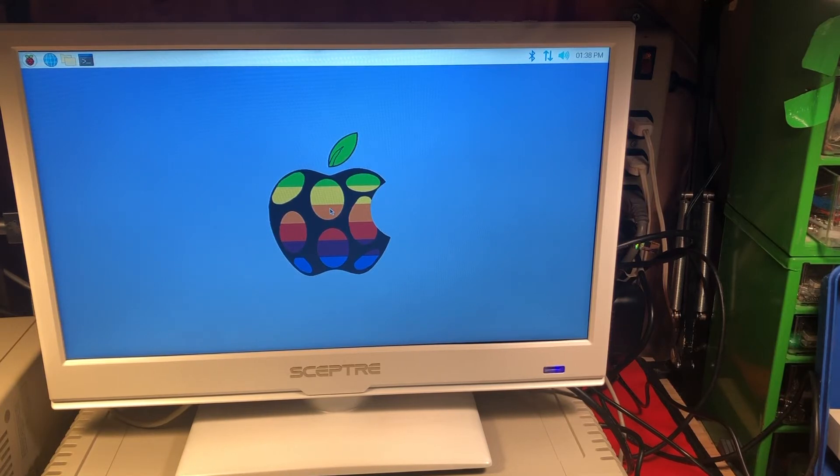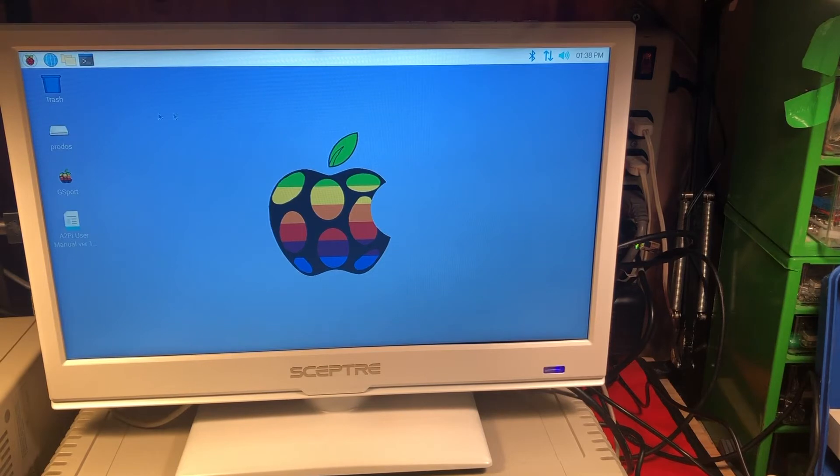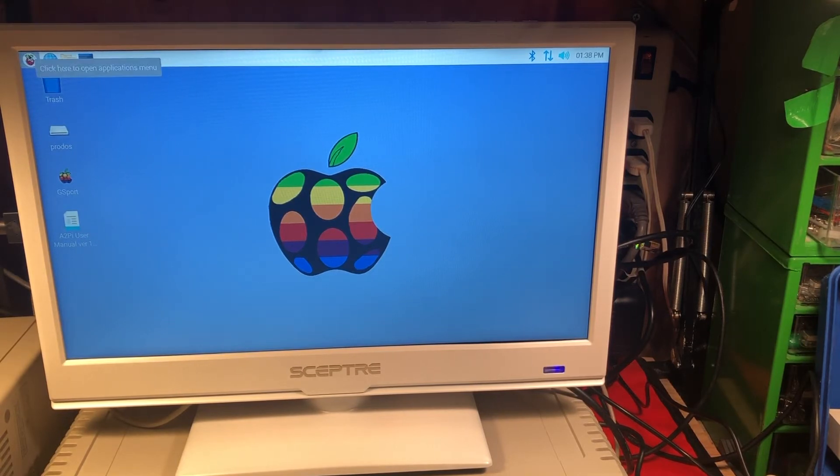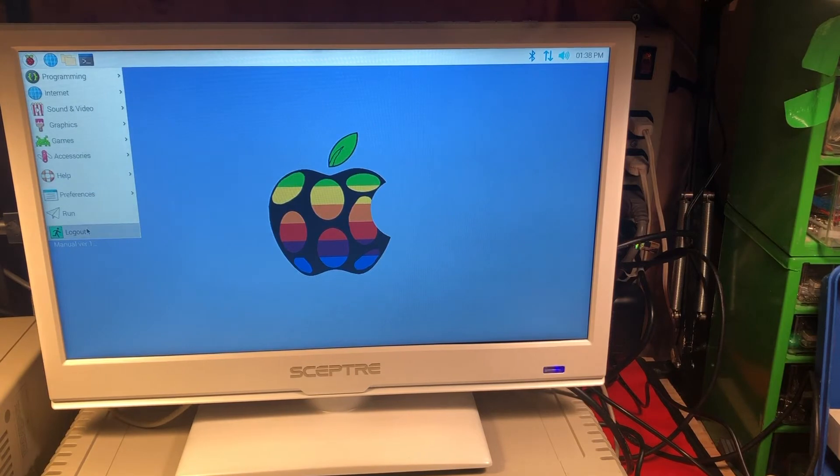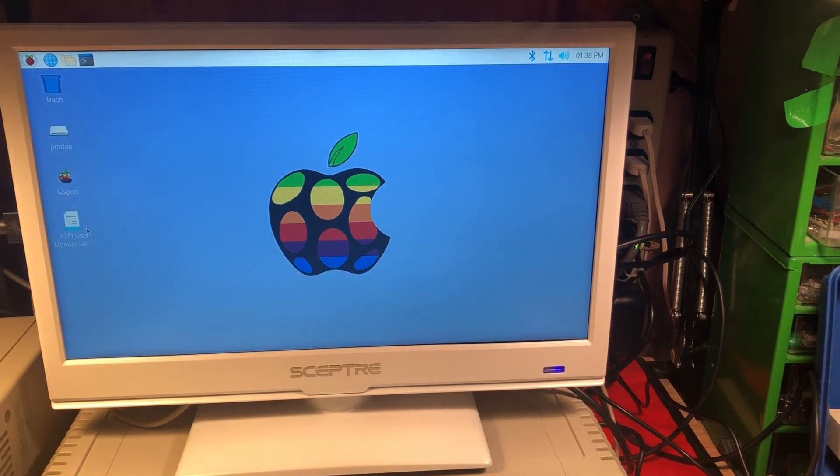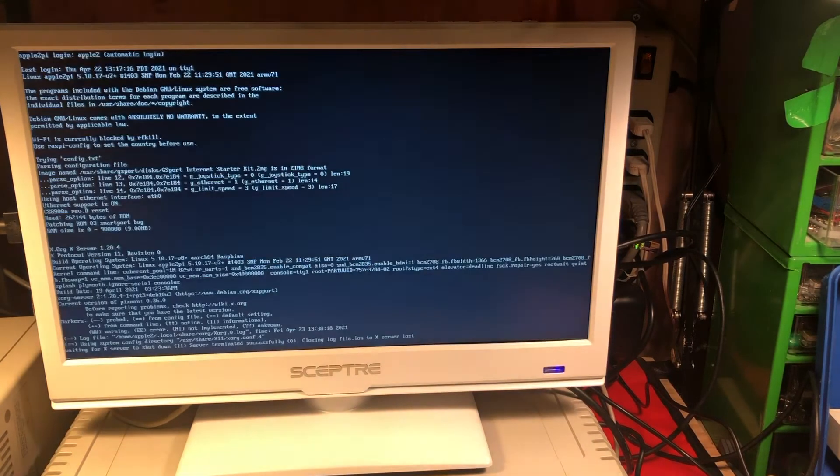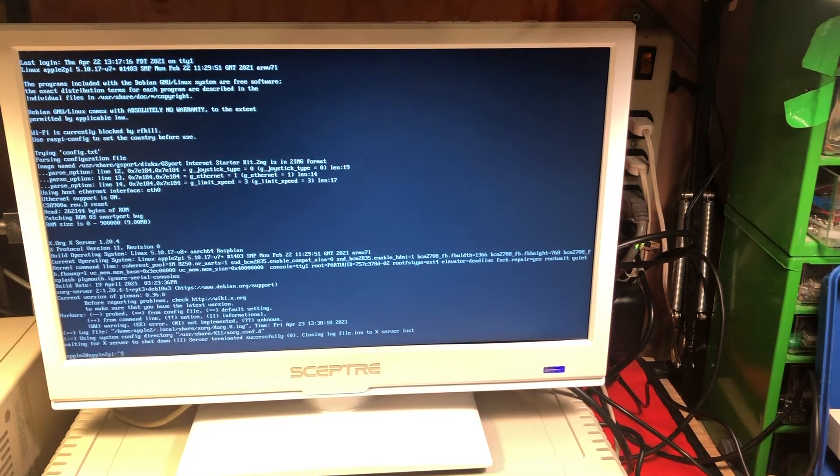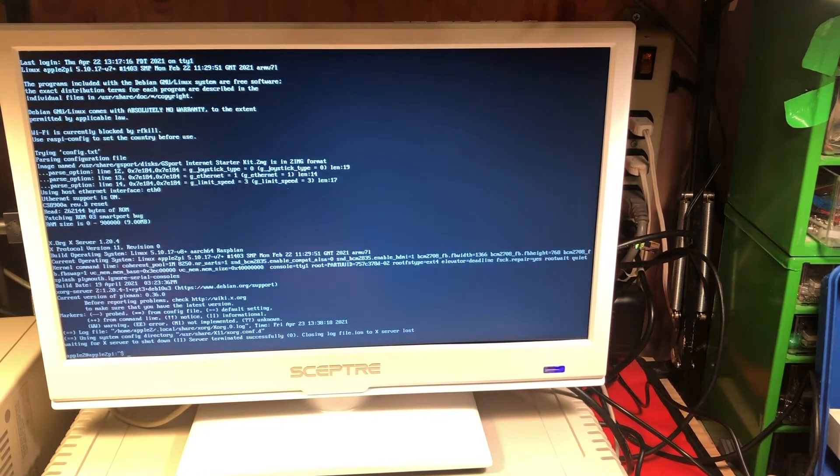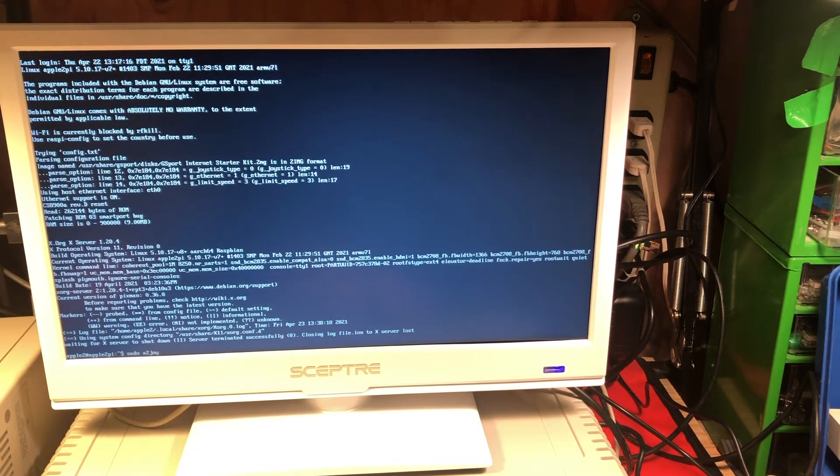Now that we have our Apple II mouse connected, we do have a mouse under the Linux desktop. So we're actually going to log out to the command line and we're going to run the A2 joystick driver.